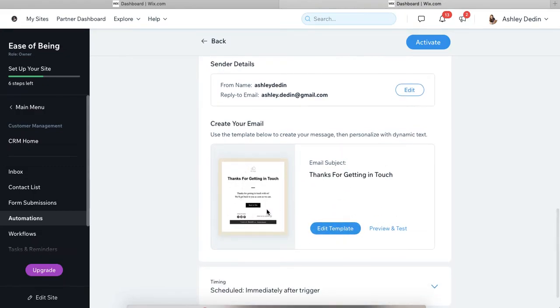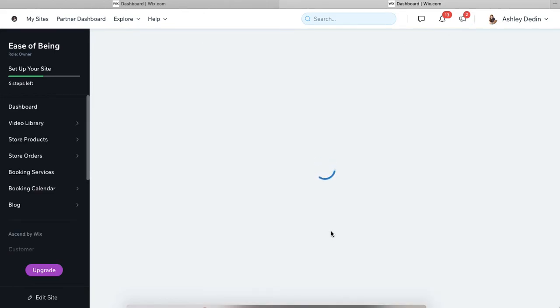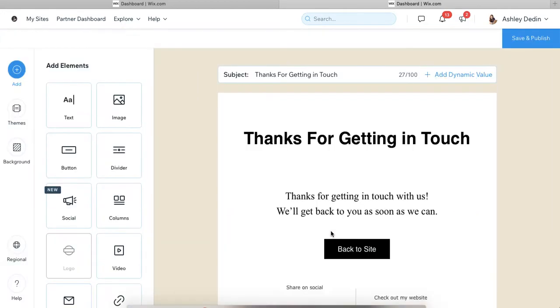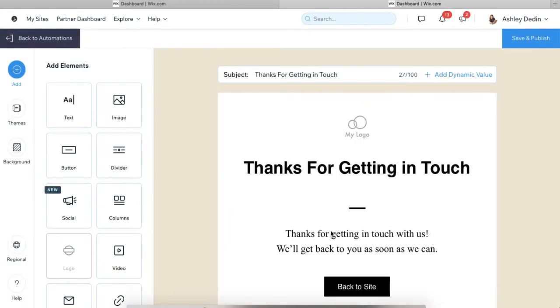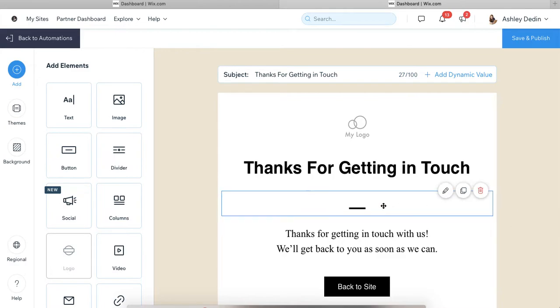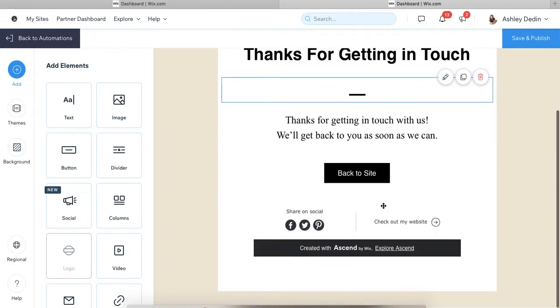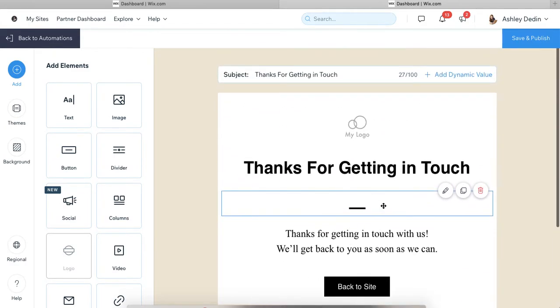And then you'll create your email. So this is the email that goes out as the automation. You'll edit the template. It is very much like any kind of standard email builder. So MailChimp, Constant Contact, and it's the same email builder that Ascend uses for regular email marketing, which is technically something different than what these automations are.